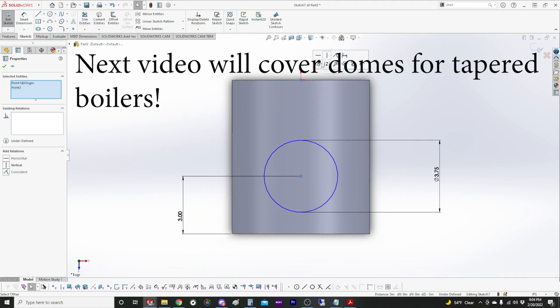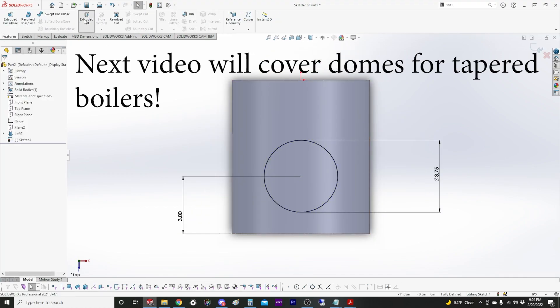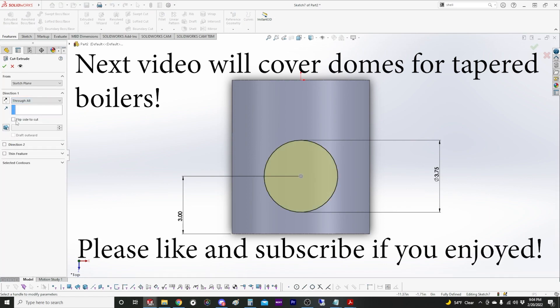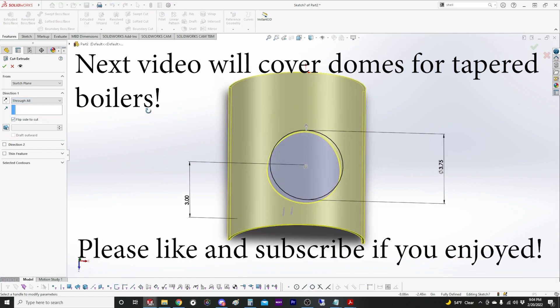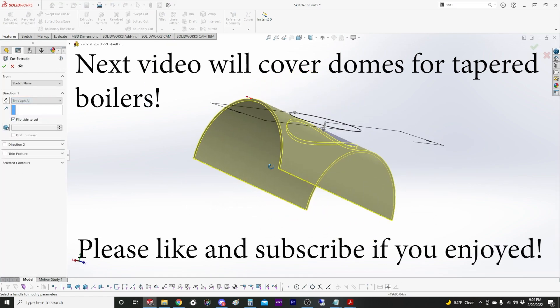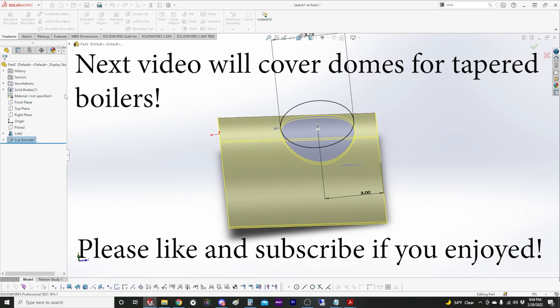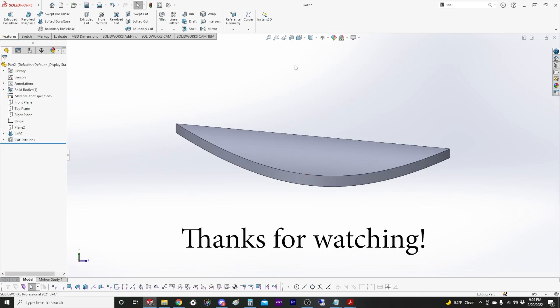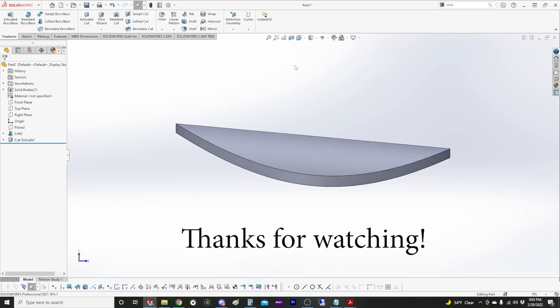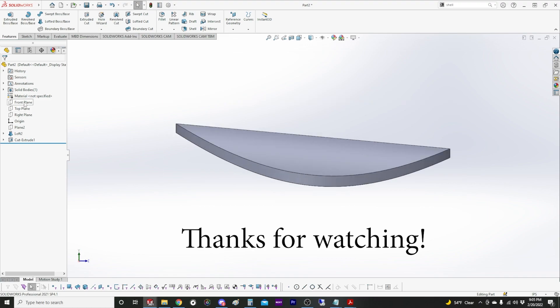Make this vertical. Now we're fully defined. Same thing through all flip side to cut. So now we have the bottom. We have the flange for our dome.